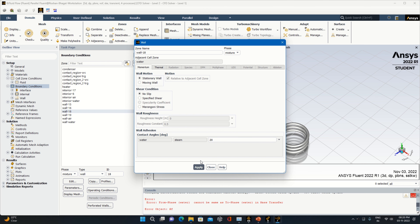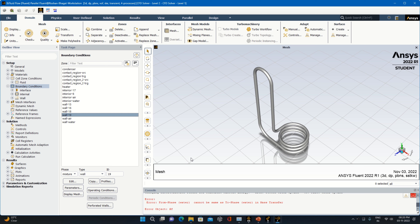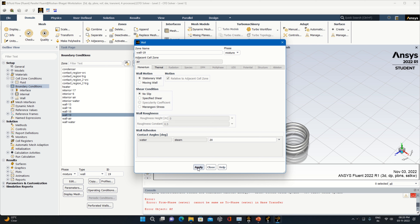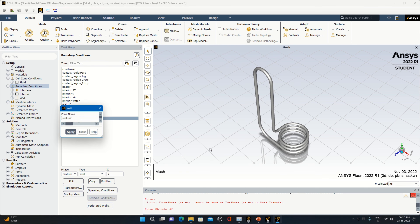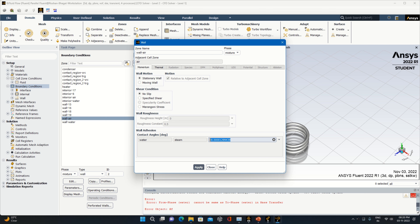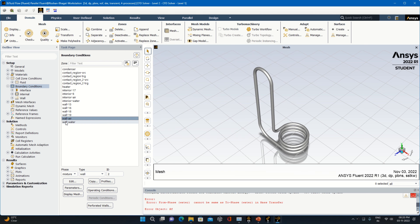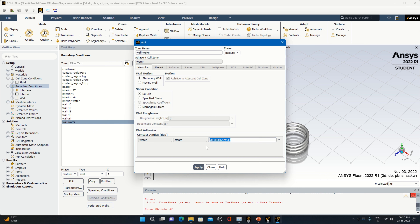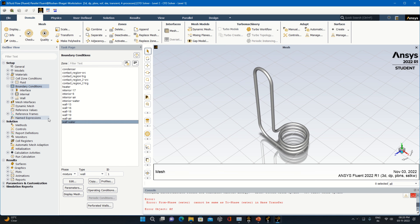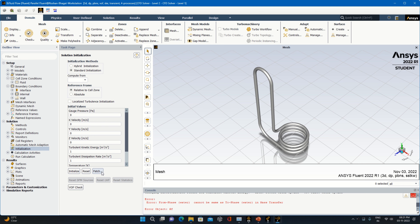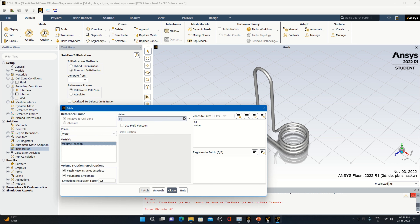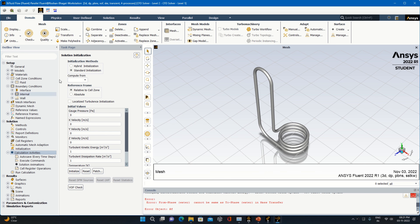Likewise, you have to properly do each and everything. Check each wall boundary — specify the contact angle as 20 for each: wall air, water-air wall, and remaining walls. I have not applied any temperatures on the in-between sections; temperature is only applied at the evaporator. Then go to Initialization, click Initialize, patch the zones — specify water volume fraction of 1 and patch with water.